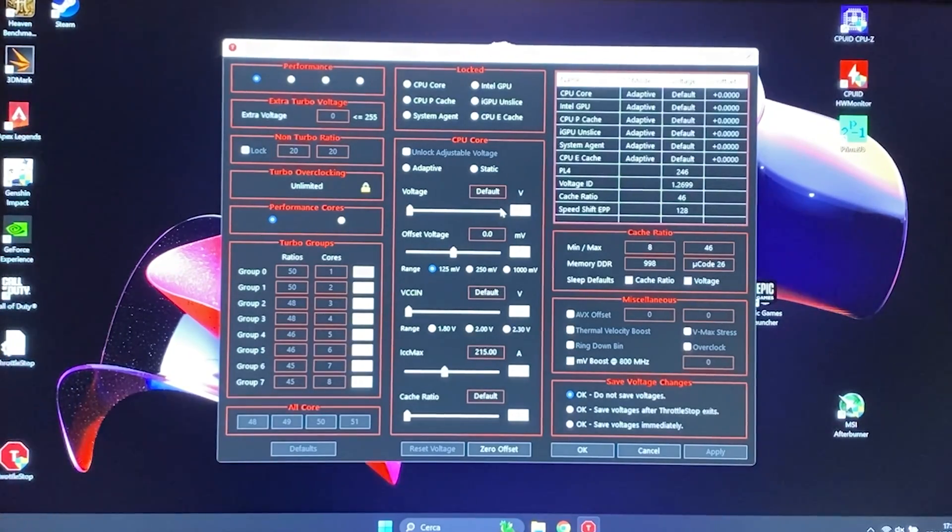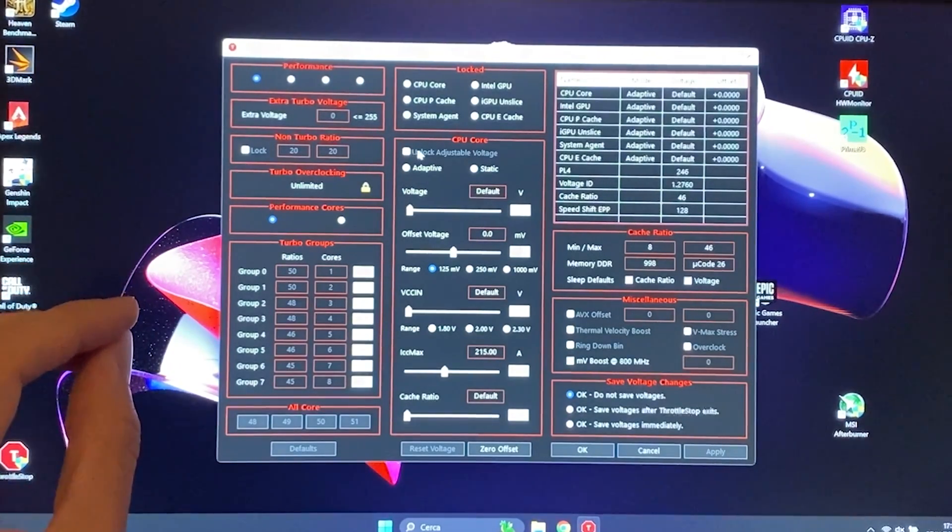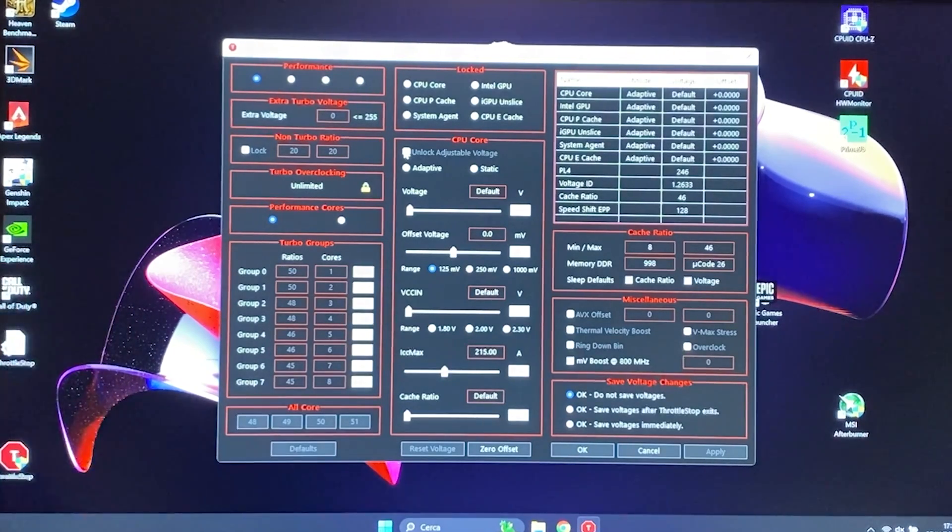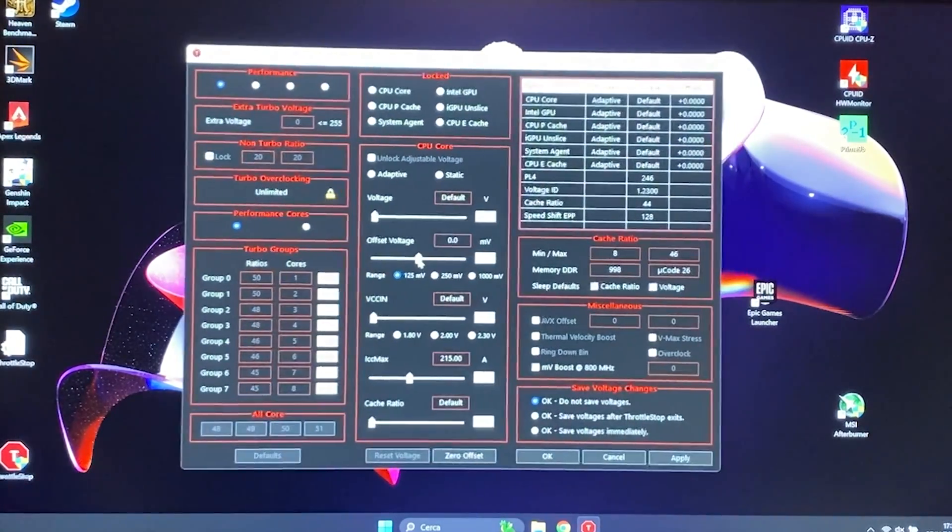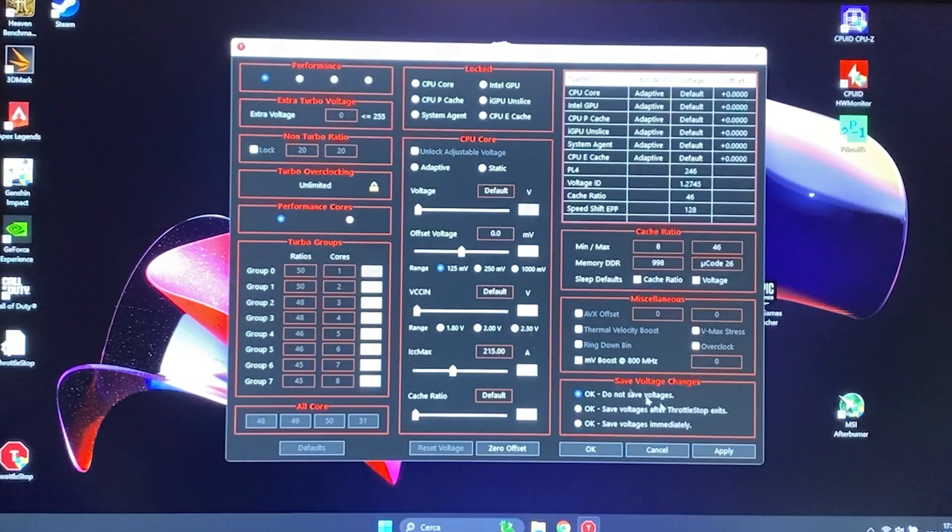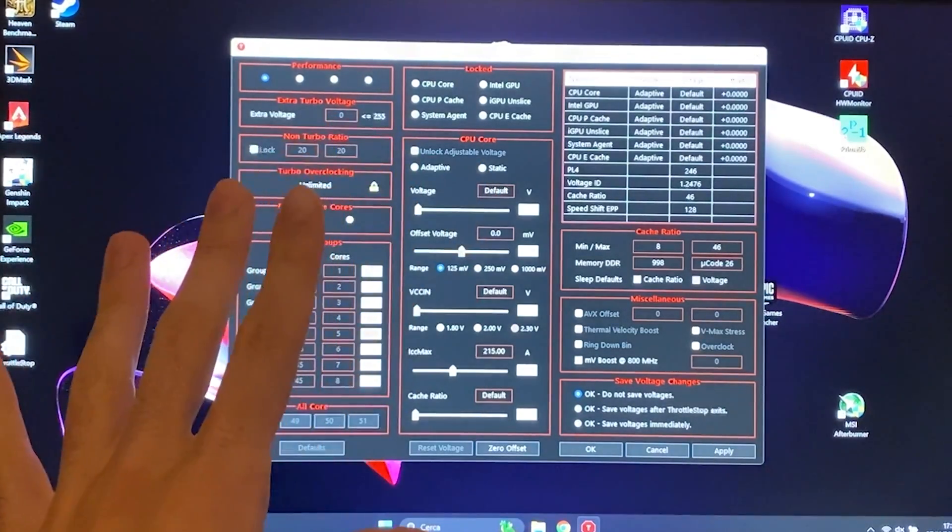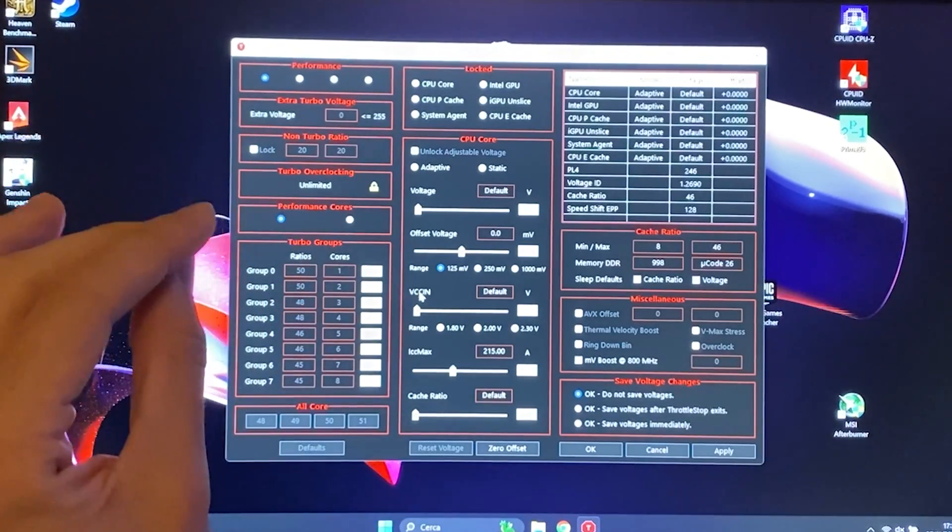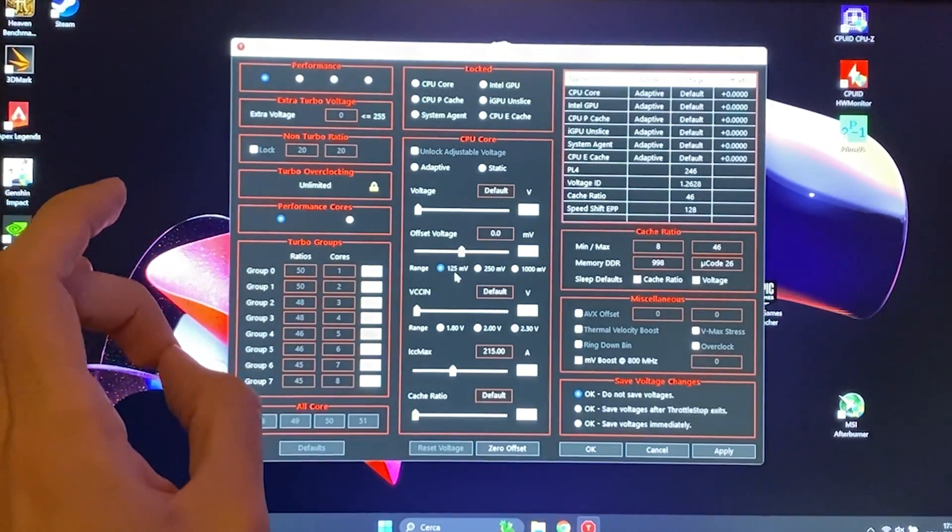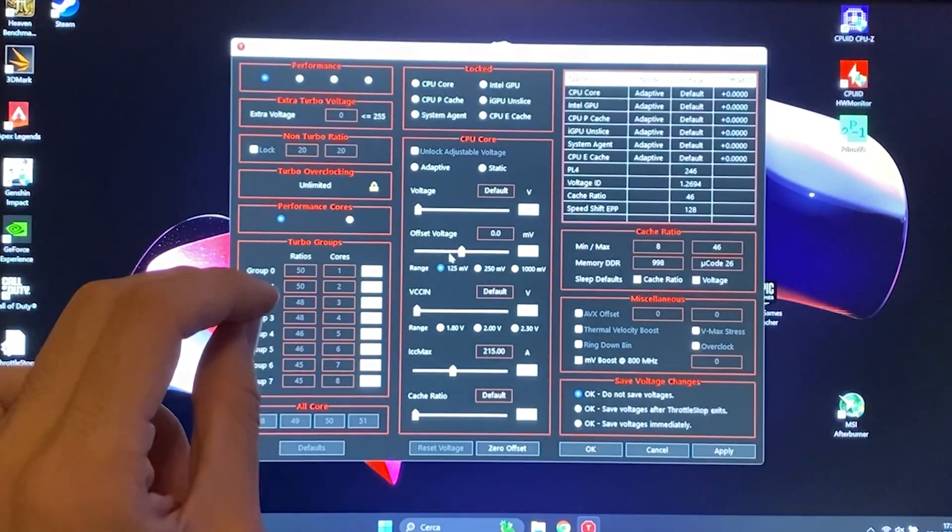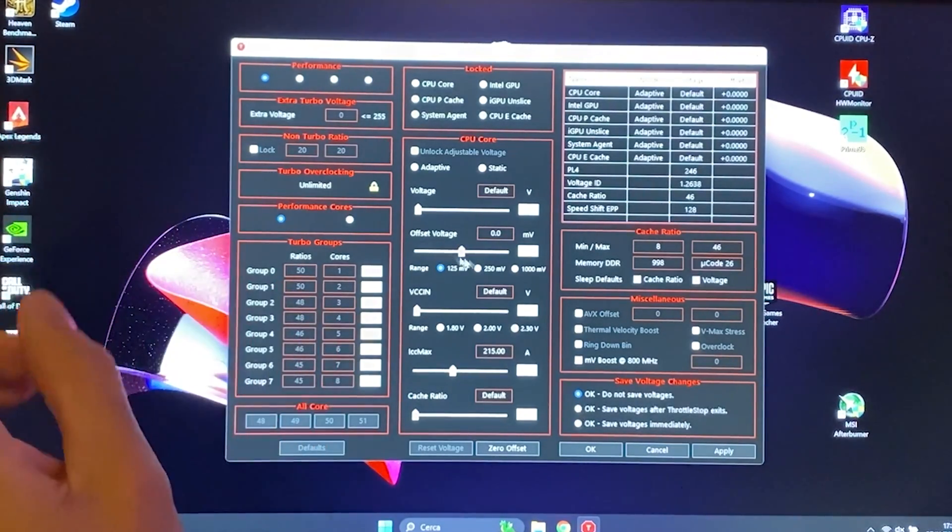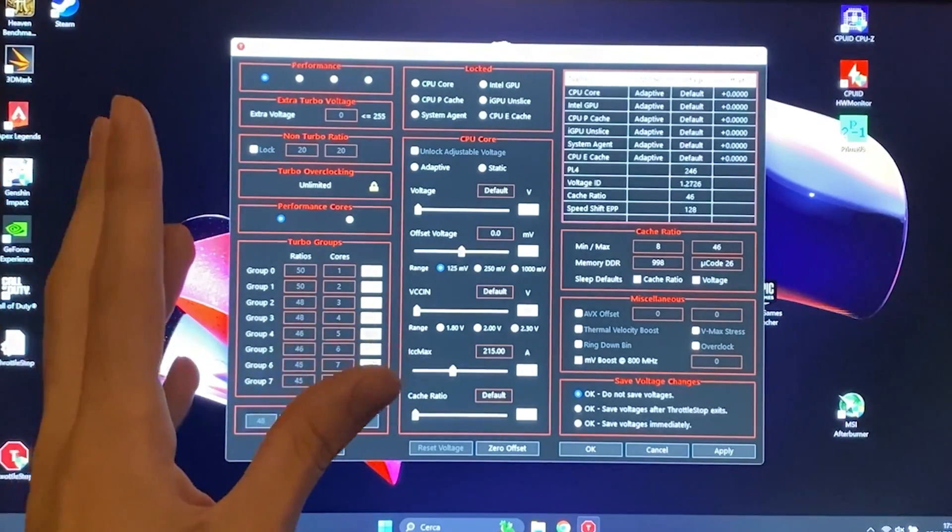And hopefully your settings won't be grayed out again. Okay, just go on FIVR and they should be unlocked. Now I will tell you what to do if they are unlocked. You go into here, you click on unlock adjustable voltage right here, you select adaptive, you select 125mV, and you put this offset all the way to -125. You hit apply, you hit OK, you hit OK save voltages immediately, and you're done.